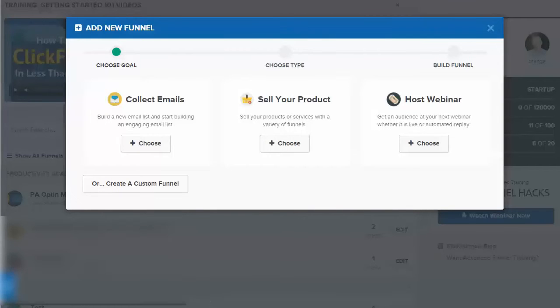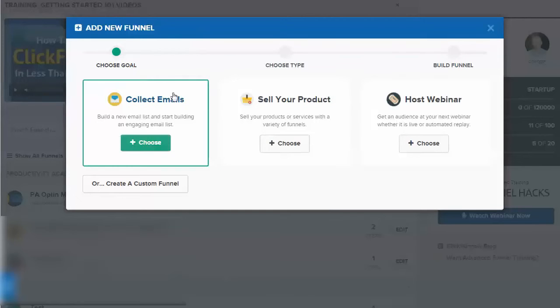It's just a quick overview of how to use ClickFunnels and how easy it is. Once you've logged in, you can just add a new funnel.